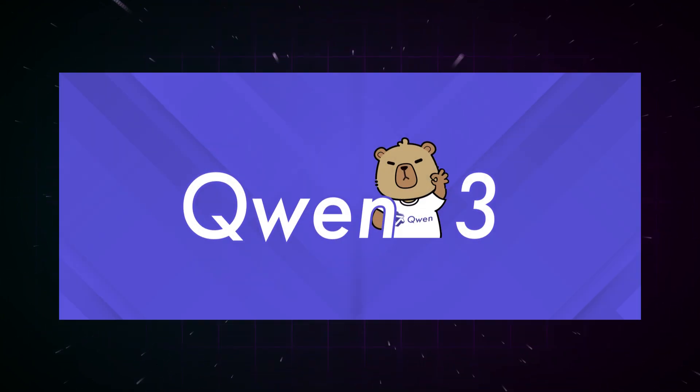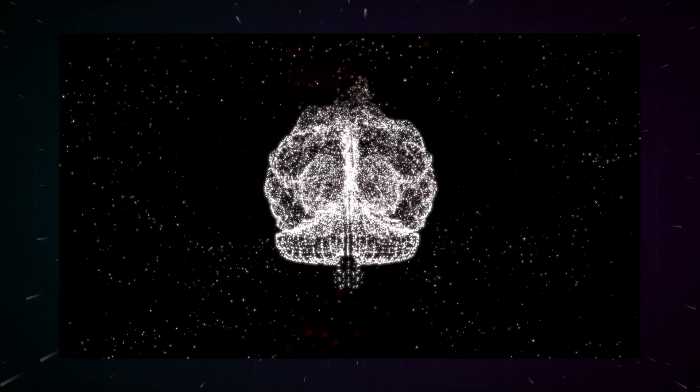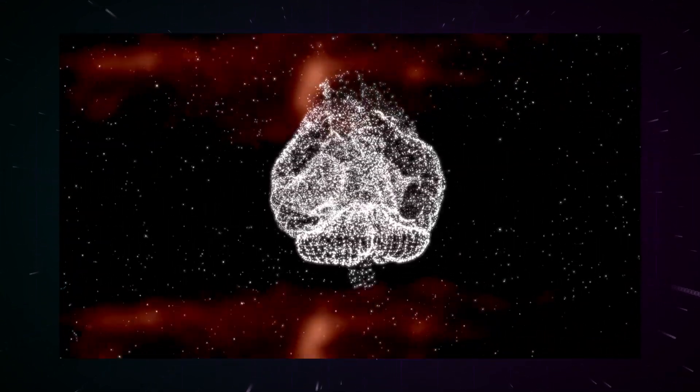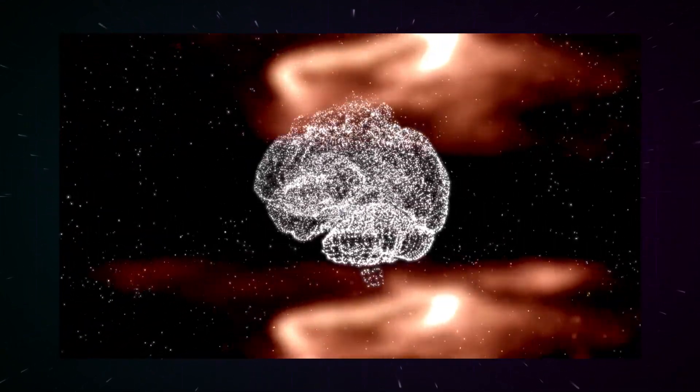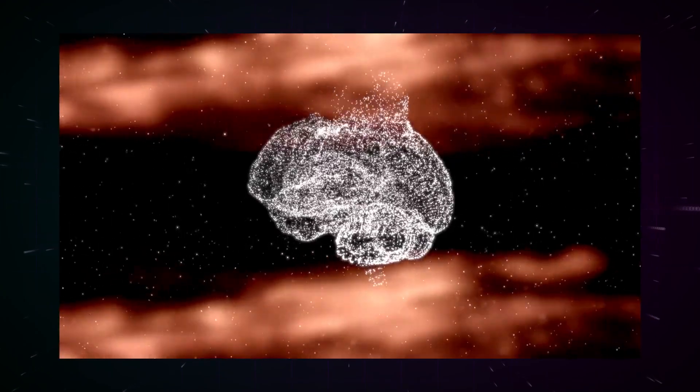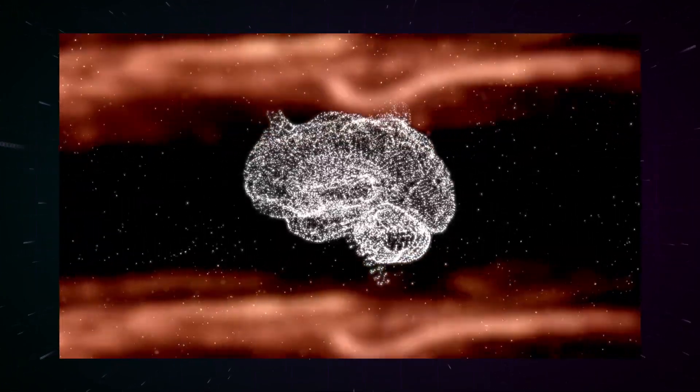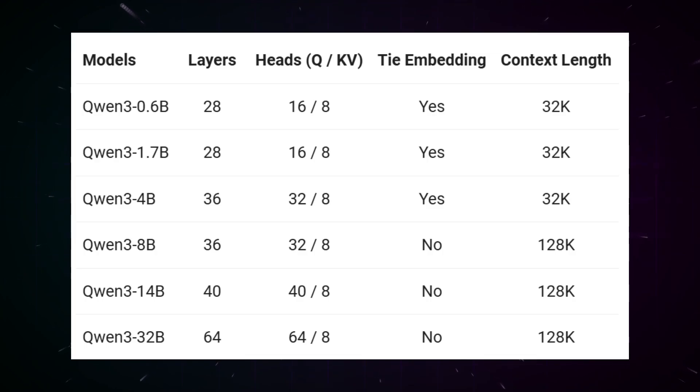Hello, dear AI enthusiasts. Today we're diving into one of the most exciting AI releases of recent times, the Qwen3 family of large language models from Alibaba. These eagerly anticipated models promise to sustainably change the landscape of open source AI. So let's dive straight into the details without further ado.